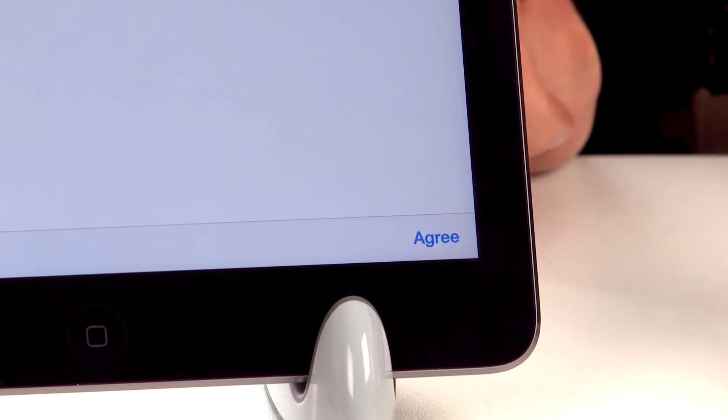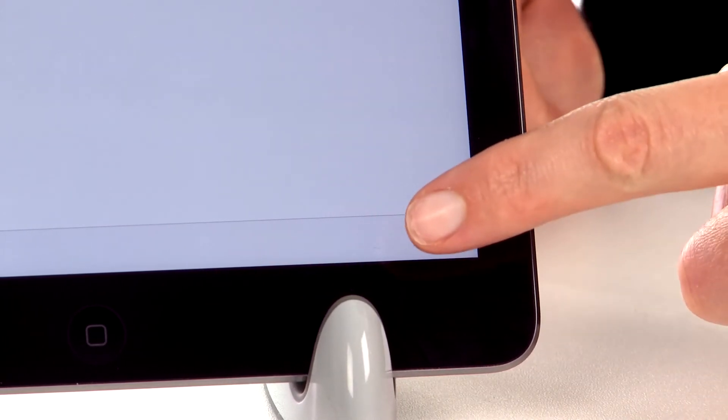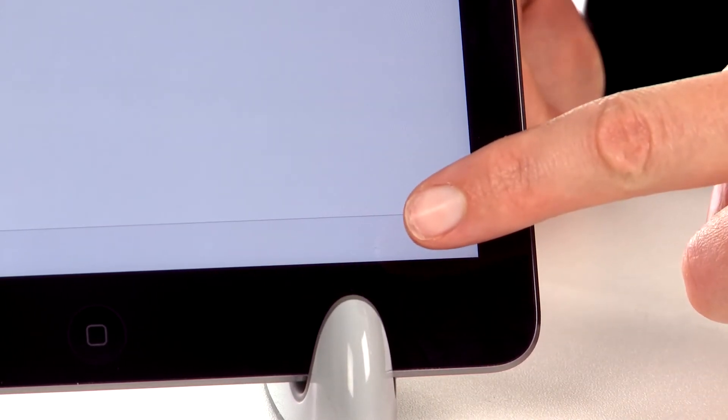You now have all the standard terms and conditions, so we're going to accept by pressing agree which is down here at the bottom.